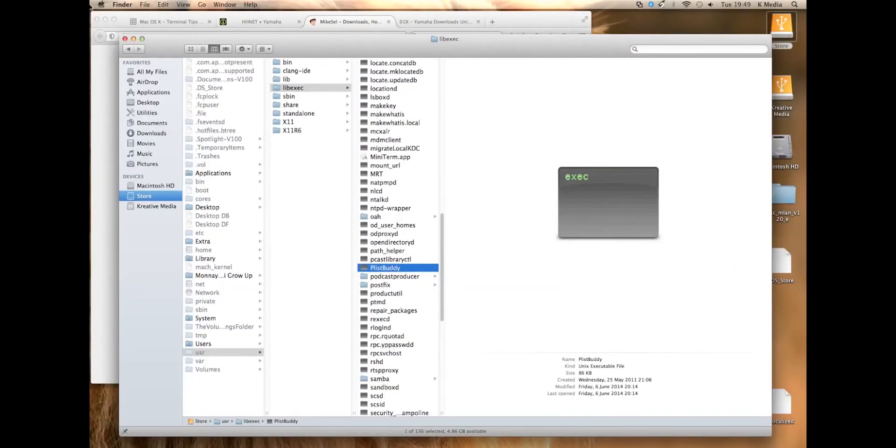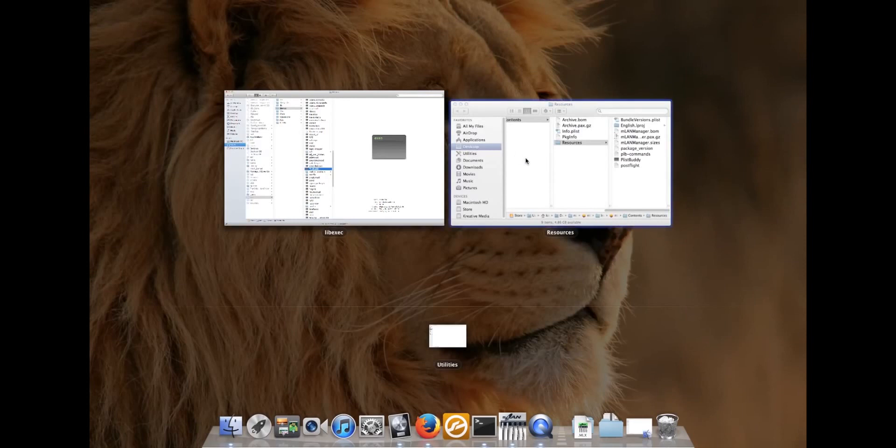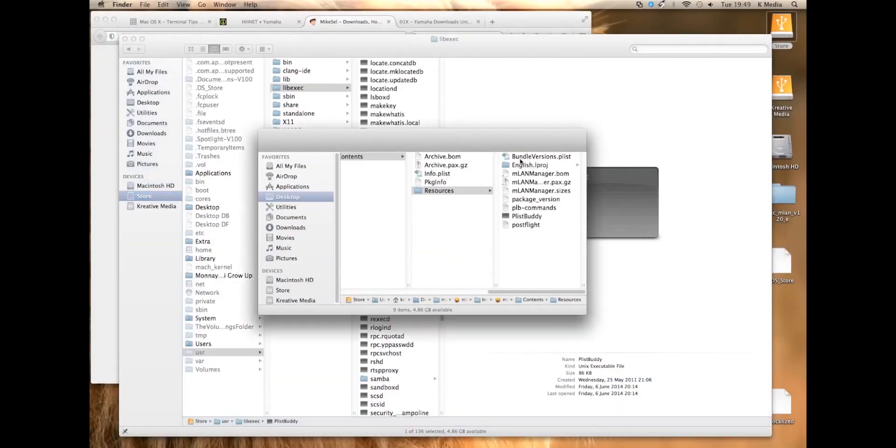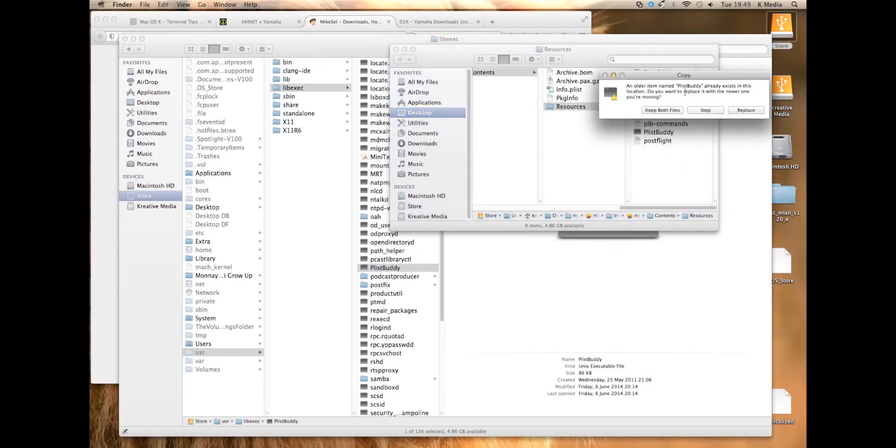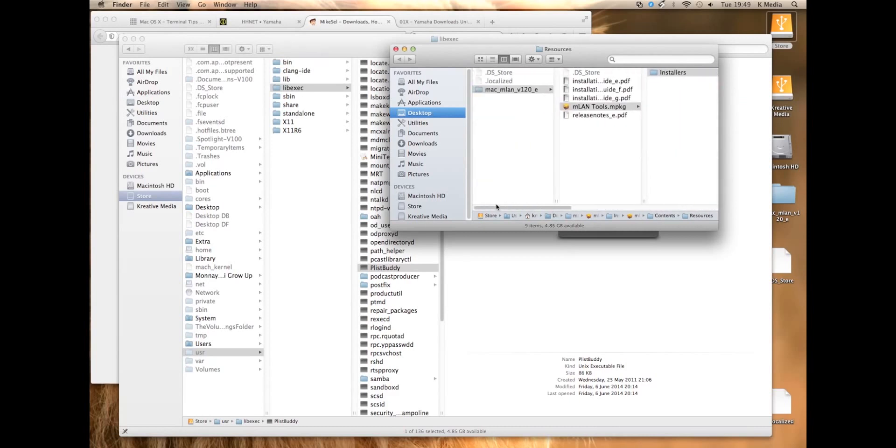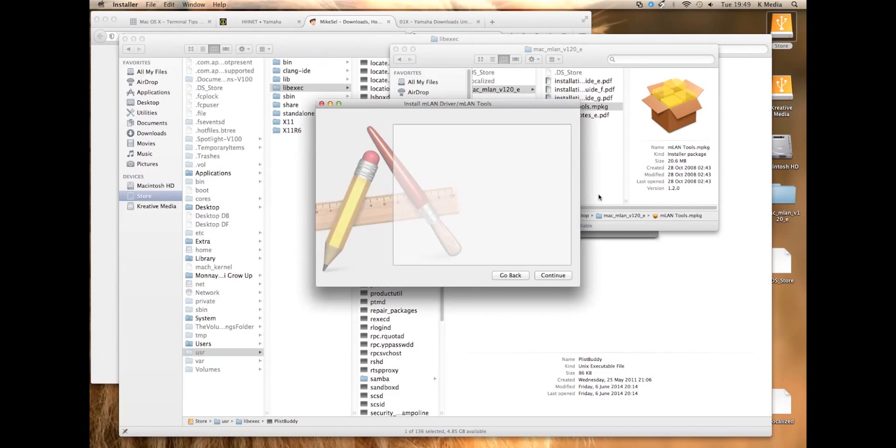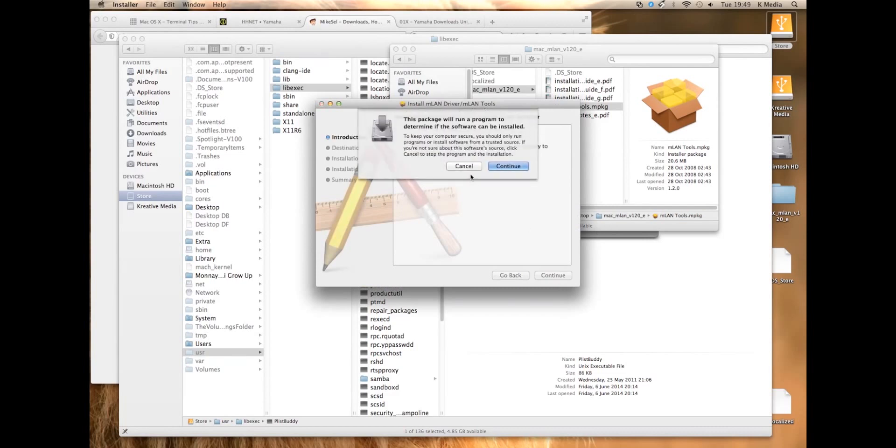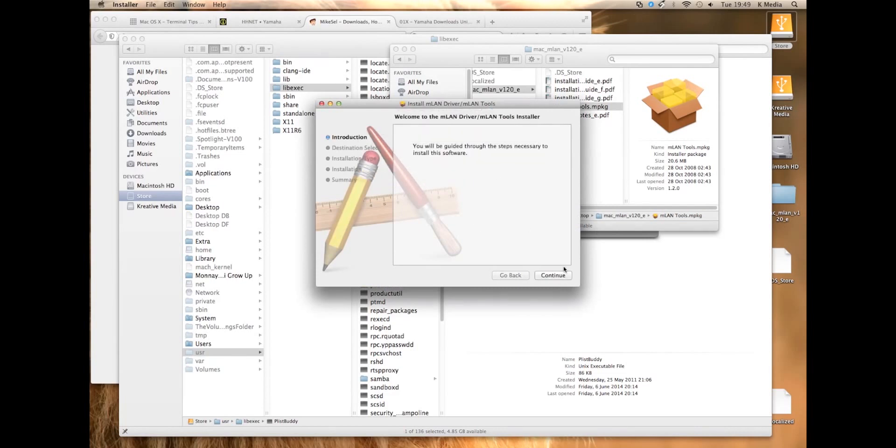You just need to basically copy that over into your M-Land install folder, M-Land manager, into the PKG which you've just opened. And then you should be able to run your M-Land tools installation without getting a problem.